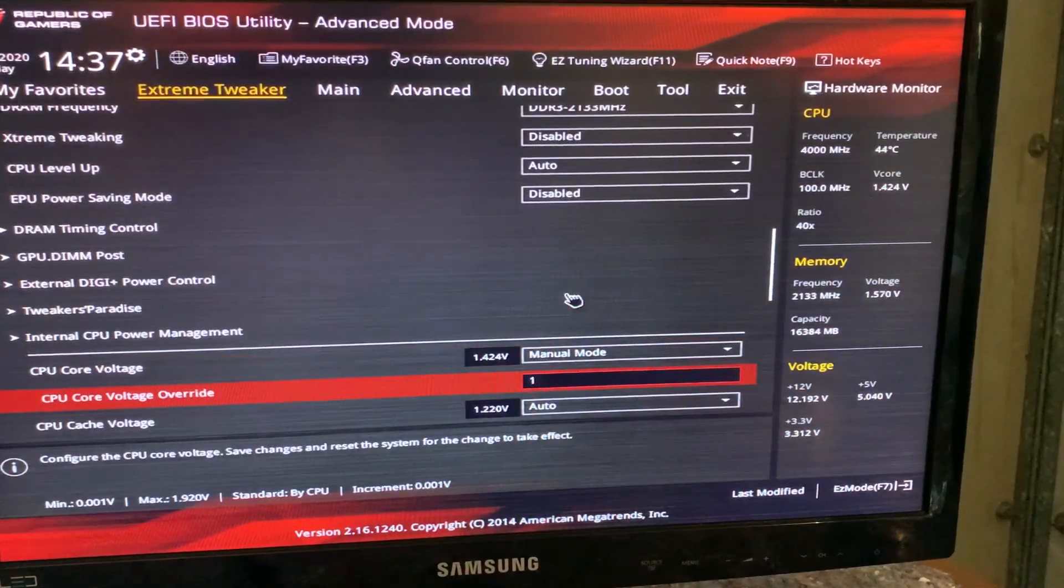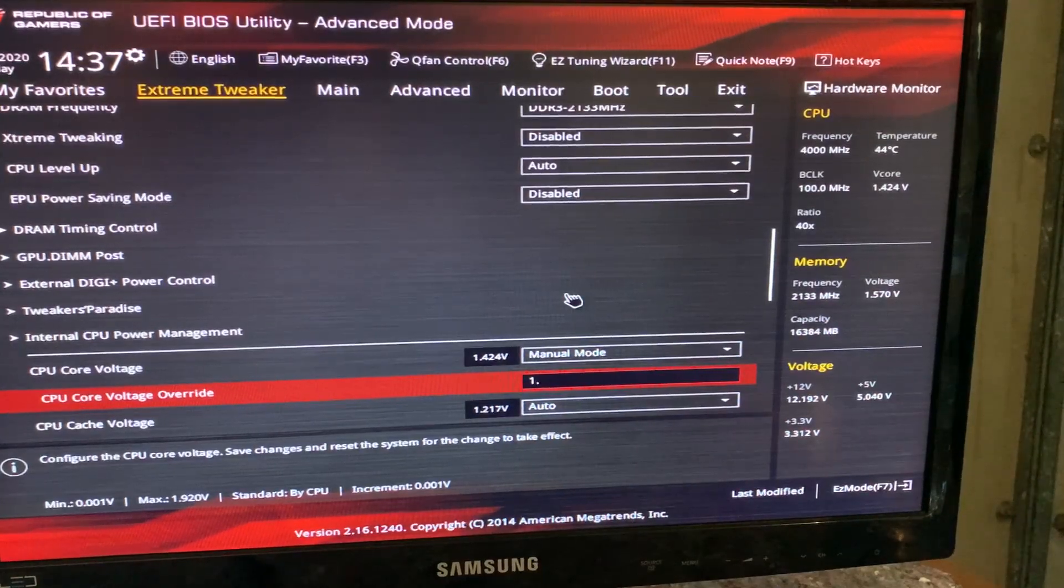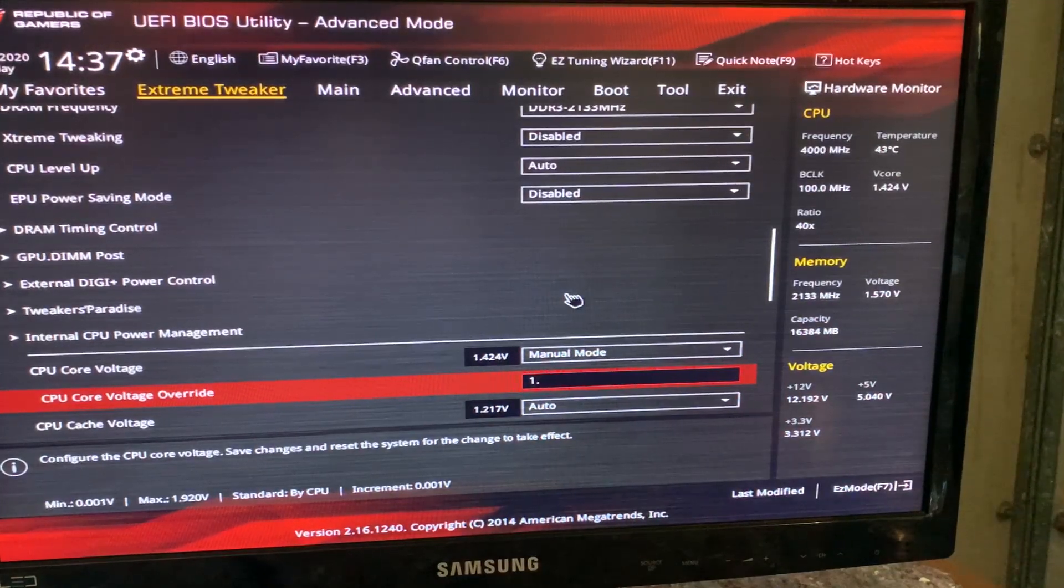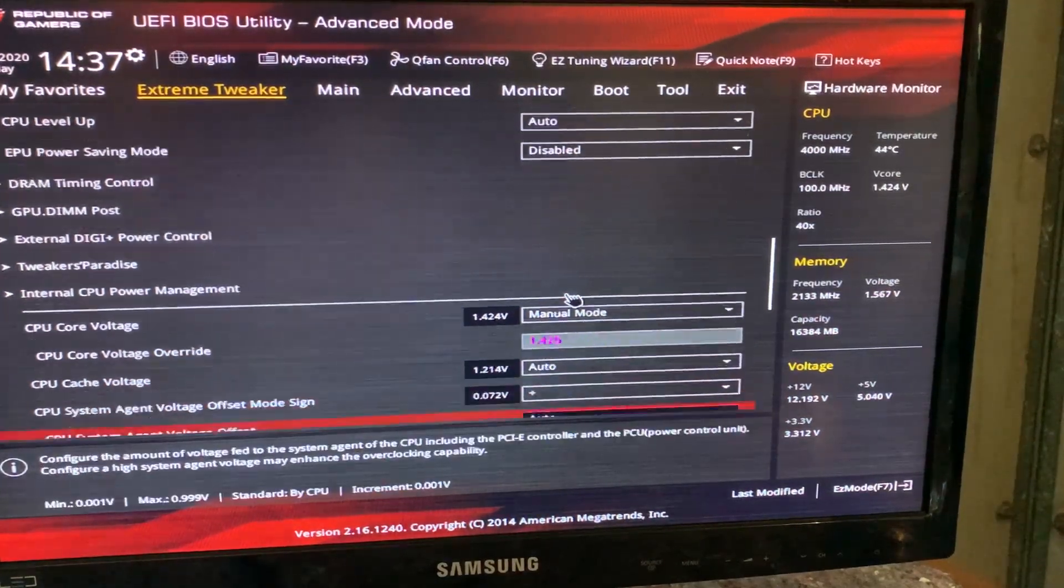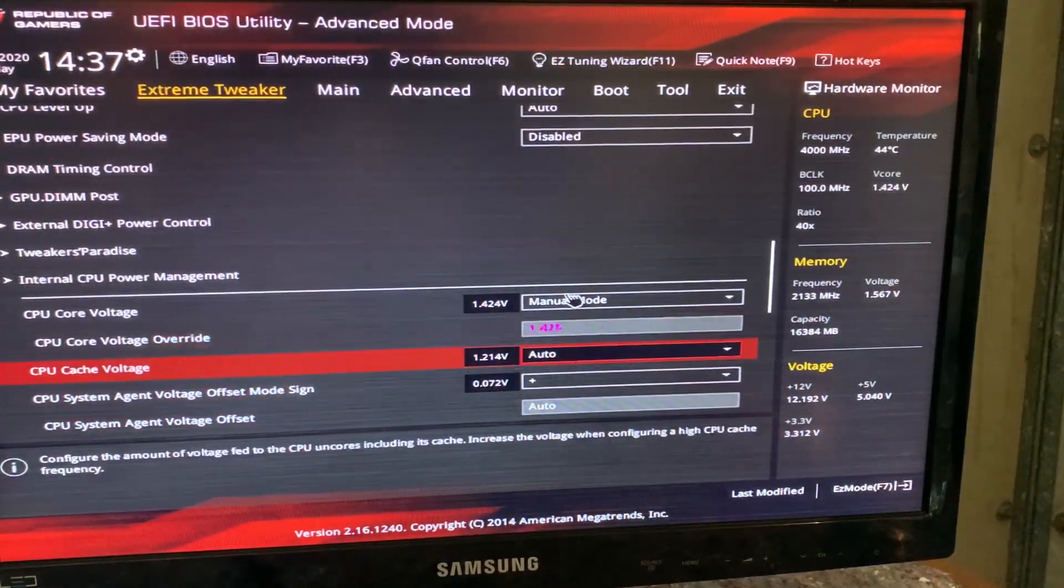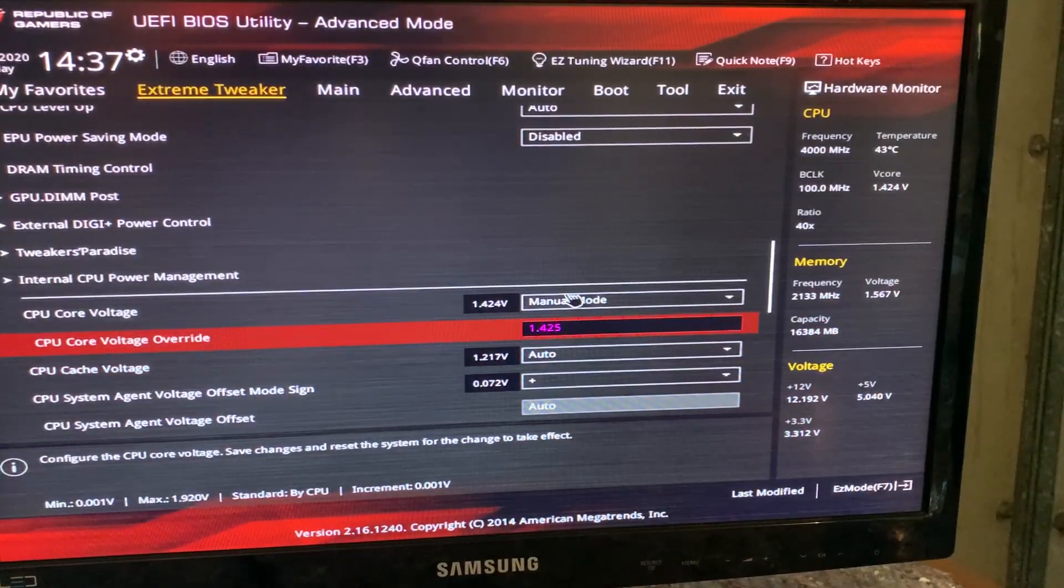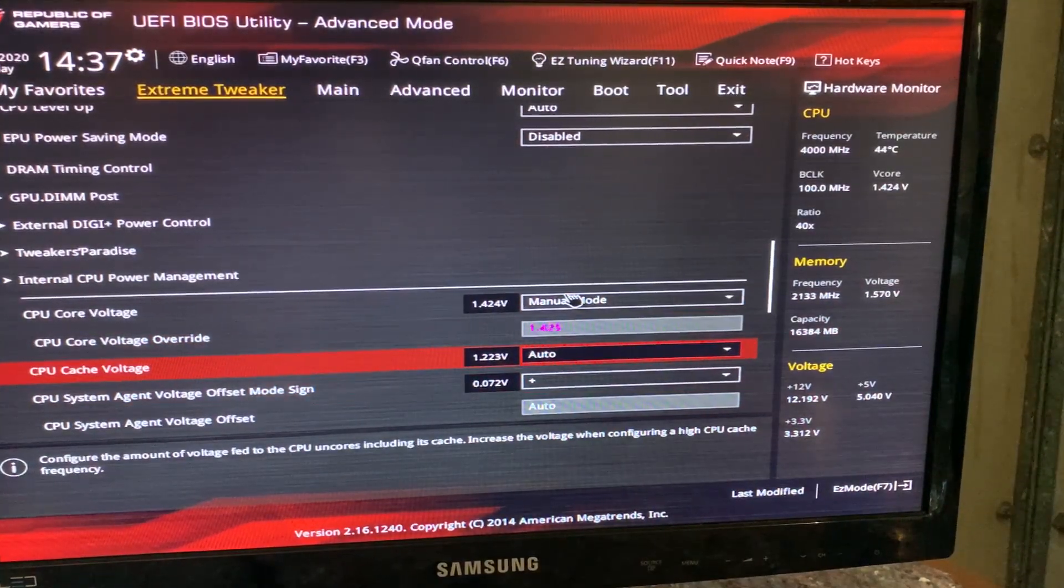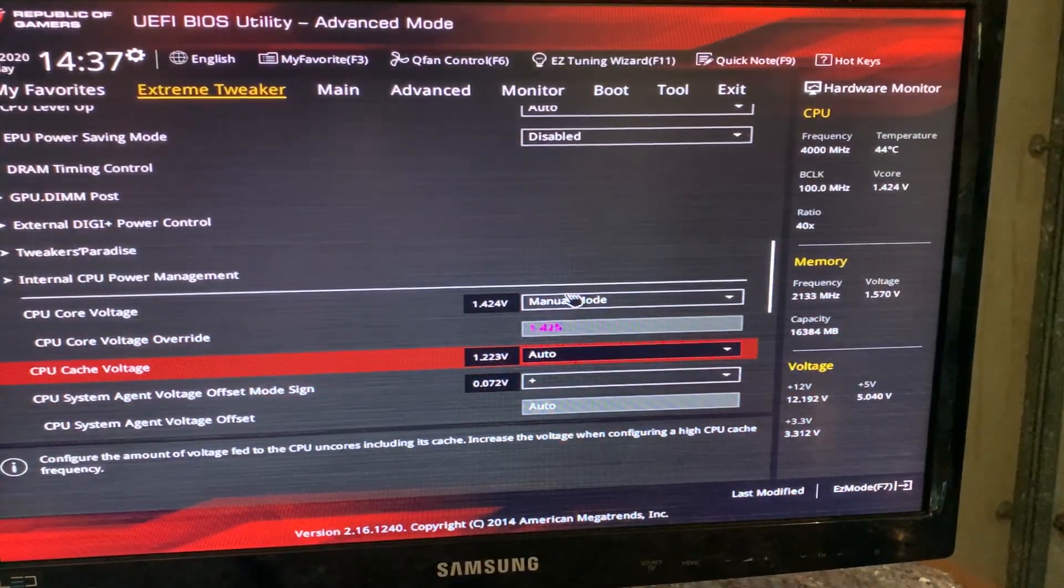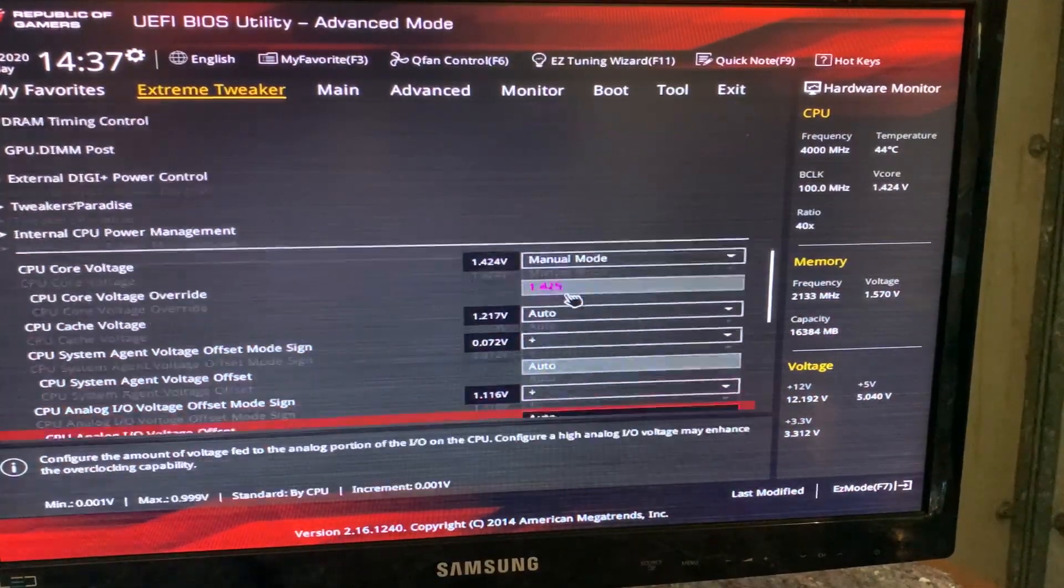Then on manual, here we hit a nice 1.425. Of course, you might need like 0.025 more, but hey, to be honest.